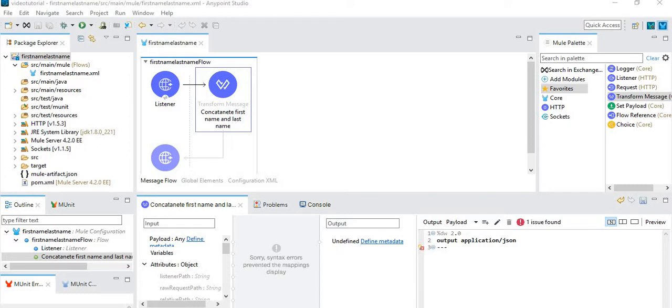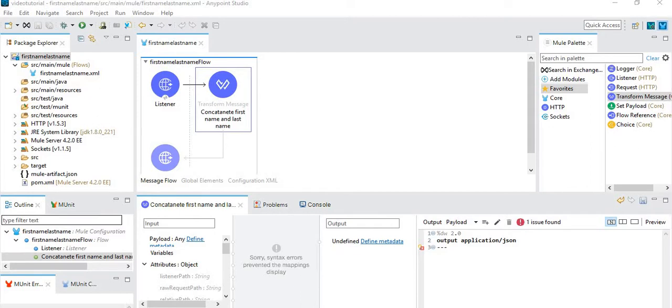Hi friends, today we will discuss how to process query parameters like first name and last name in our URL using query params, and basically doing a simple concatenation of first name and last name using DataWeave.